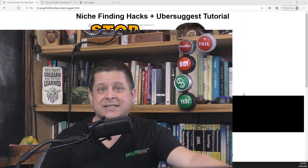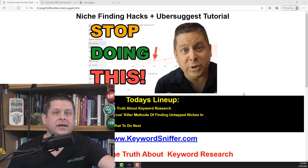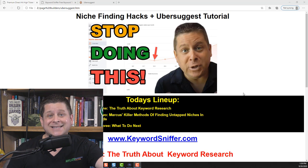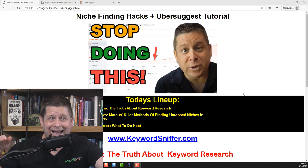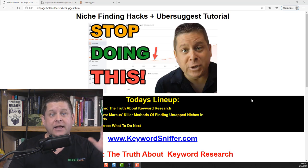Hey guys, it's Marcus, the Affiliate Marketing Dude. In this video, we're going to show you some niche finding hacks and a simple tutorial on the free keyword tool Ubersuggest. We're going to show you some things that you need to stop doing right now if you want to start getting results with your keyword research.